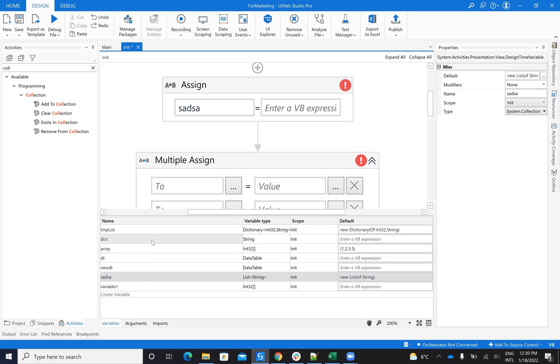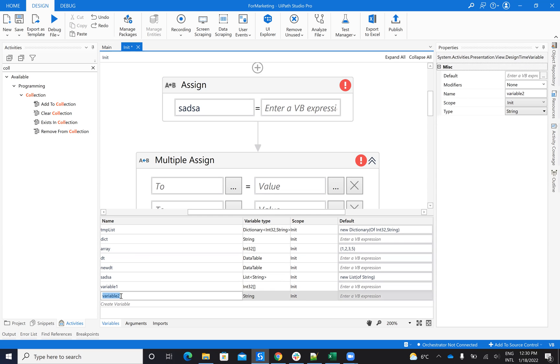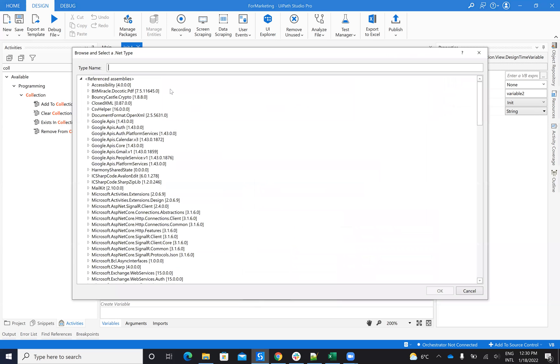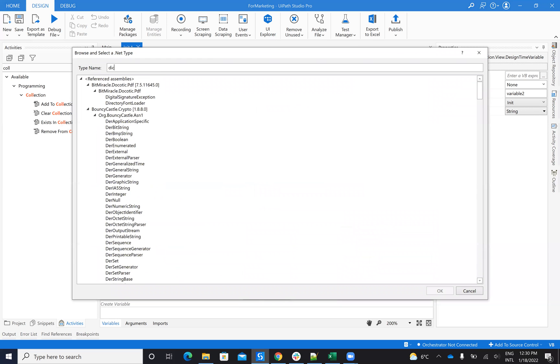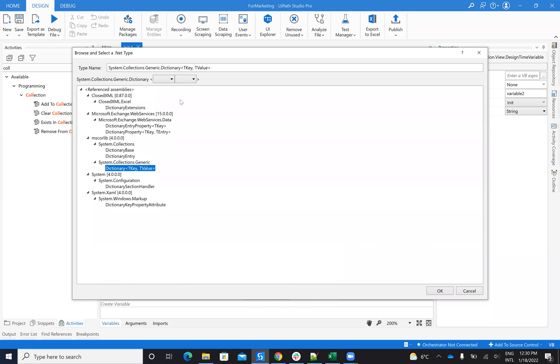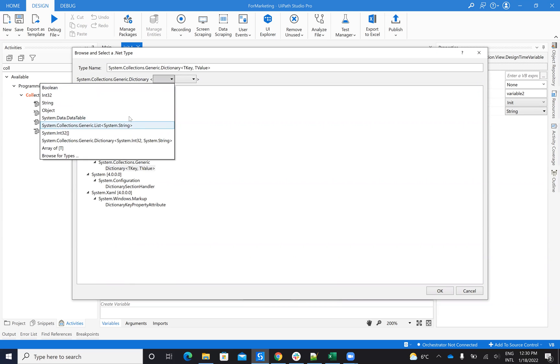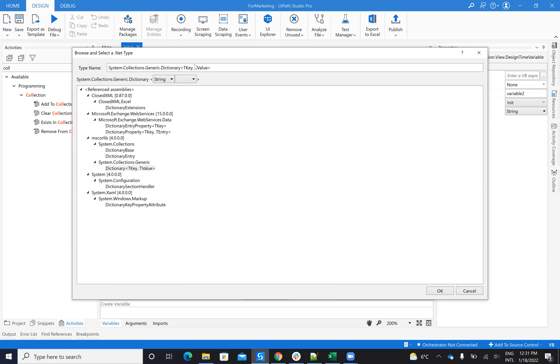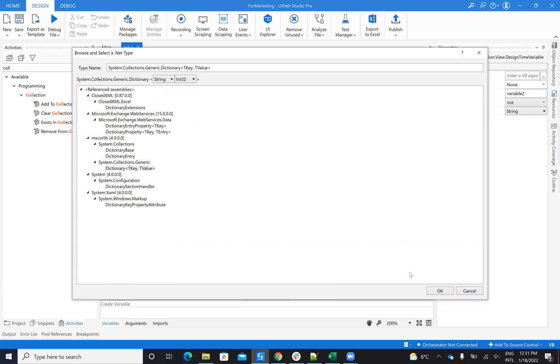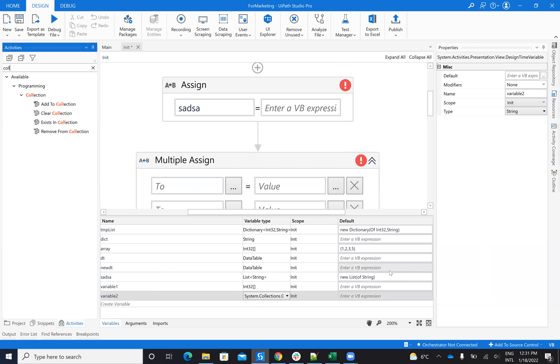Now, after the list, the next one is dictionary. So basically, if you want to create a dictionary, you go here, you write dictionary, you select a dictionary, and you see here on the dictionary, you have two variables. You have the key variable, and you have the value variable. So here, for example, in this case, my key is string, and the value is integer.